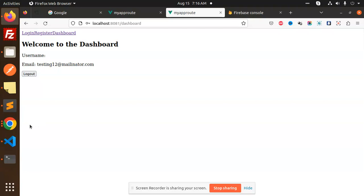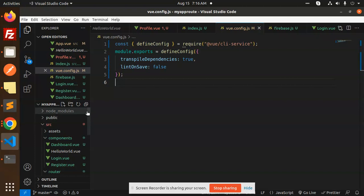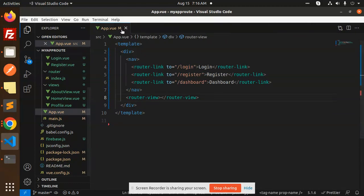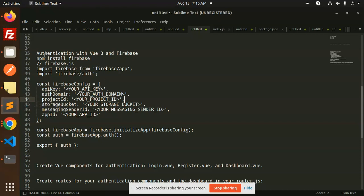So we are going to learn how we make this. This is the full-fledged code which is running right now. I will explain each and every file. First of all, for authentication with Vue 3 and Firebase, the first step is npm install firebase. This video is related to the previous one on routing — if you haven't checked that, go check it.